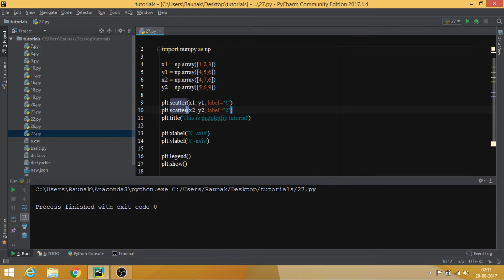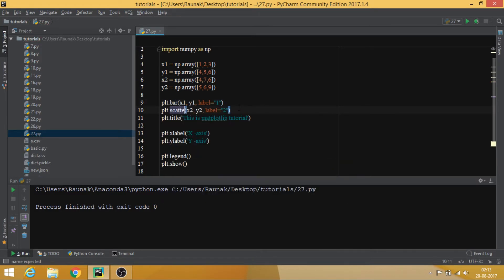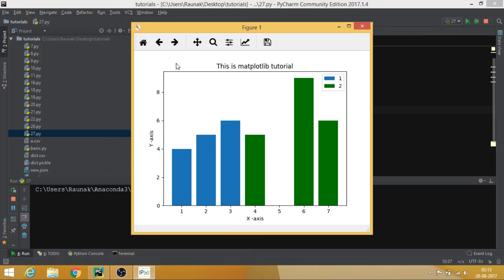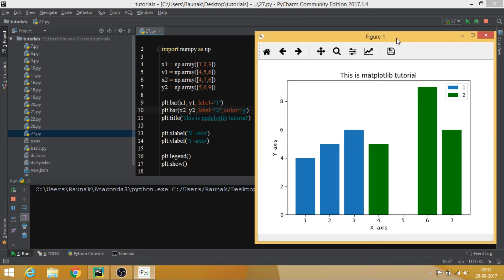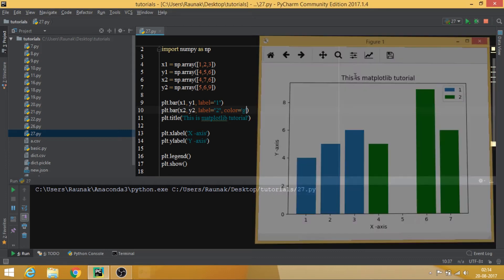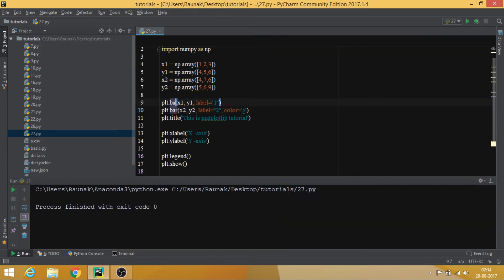Next there is something known as plt.bar, which gives you a bar chart. You can also give the bars a color — for example, color='g' for green. Running this, we have the bar chart: you can see bar at x=1 height 4, x=2 height 5, x=3 height 6, and in green color for the second dataset.